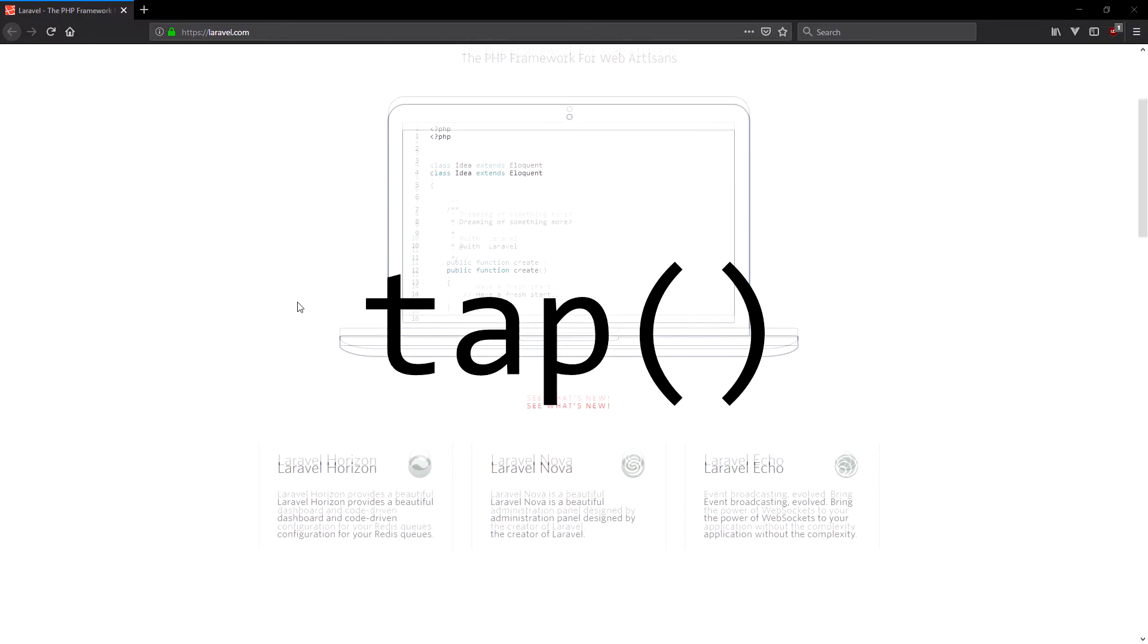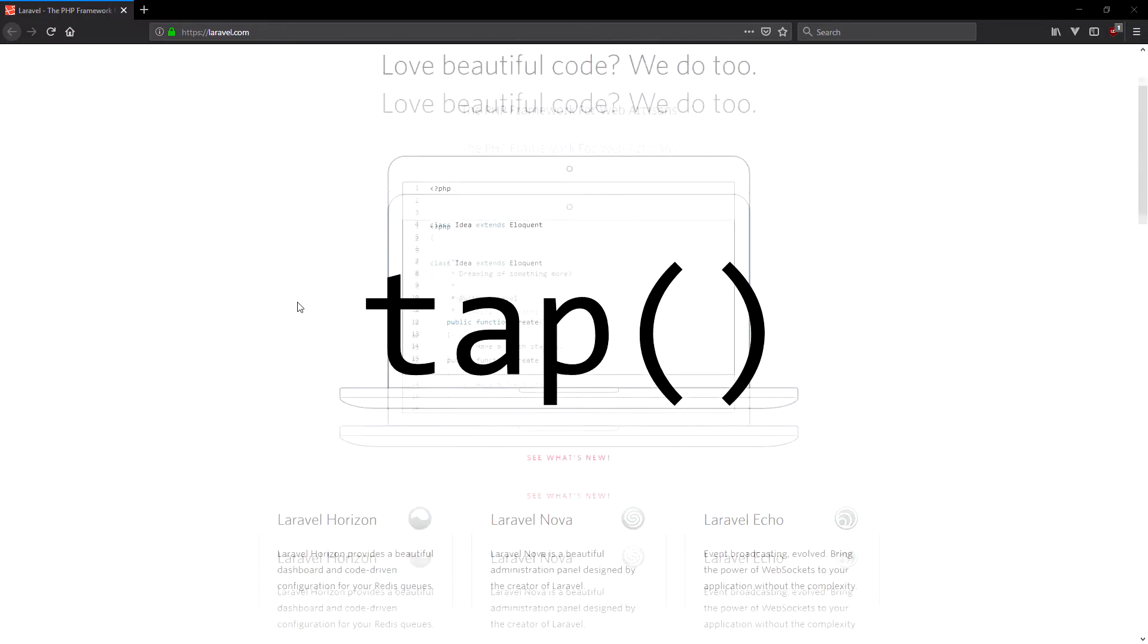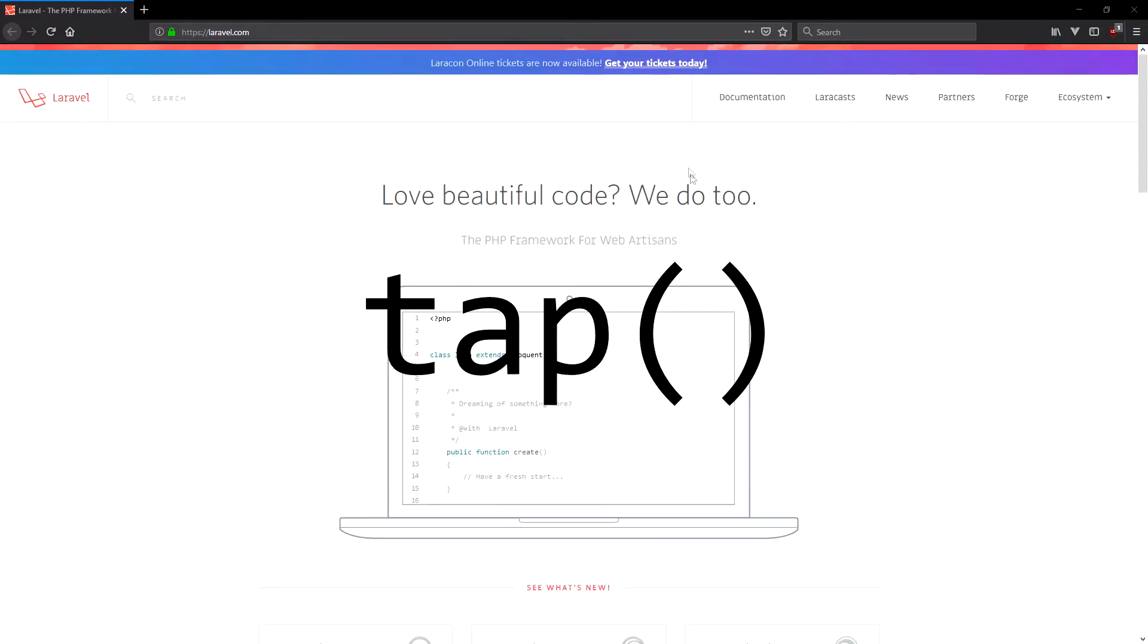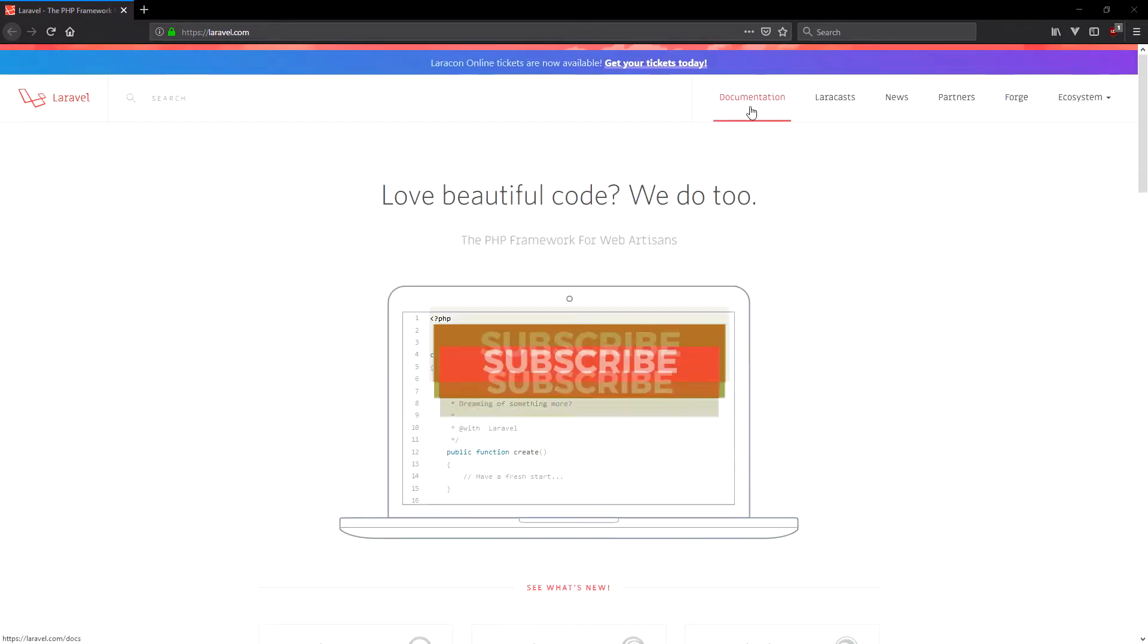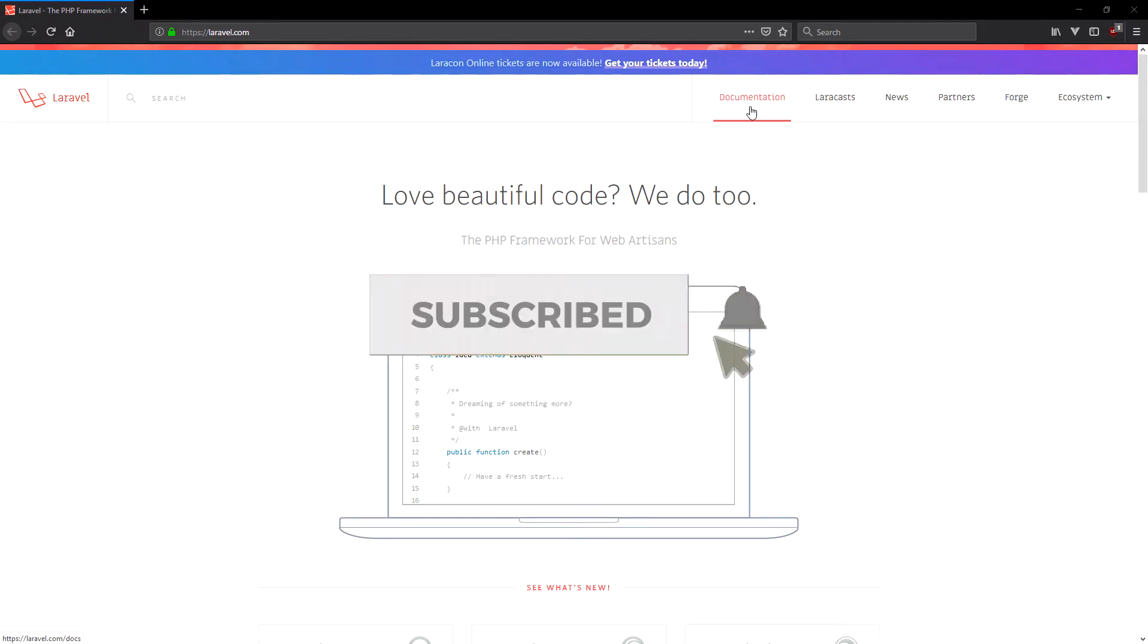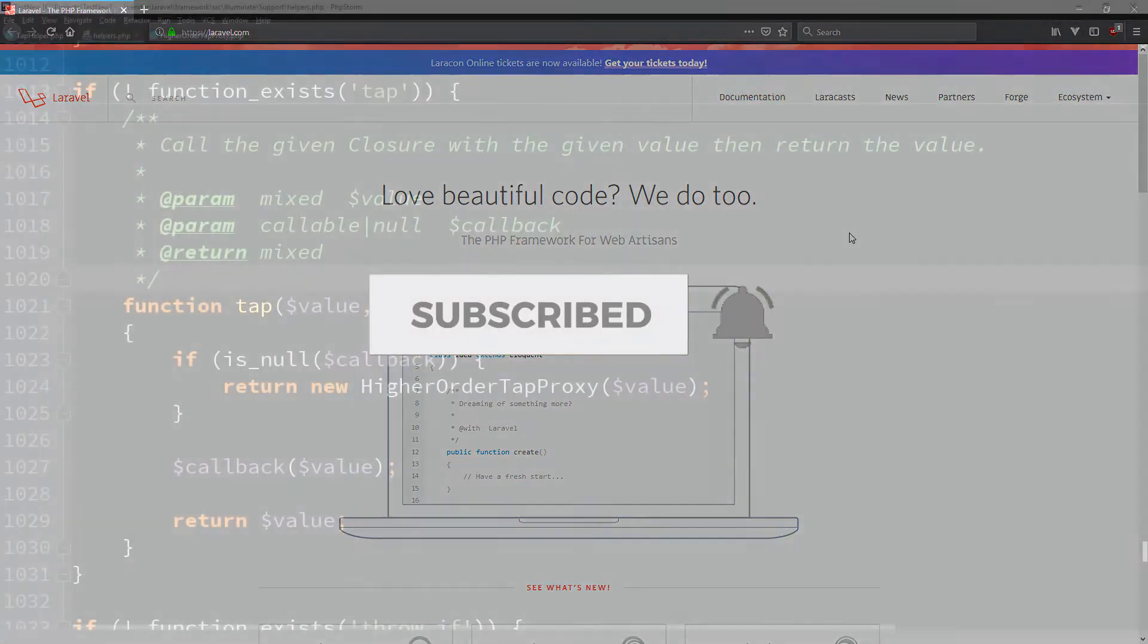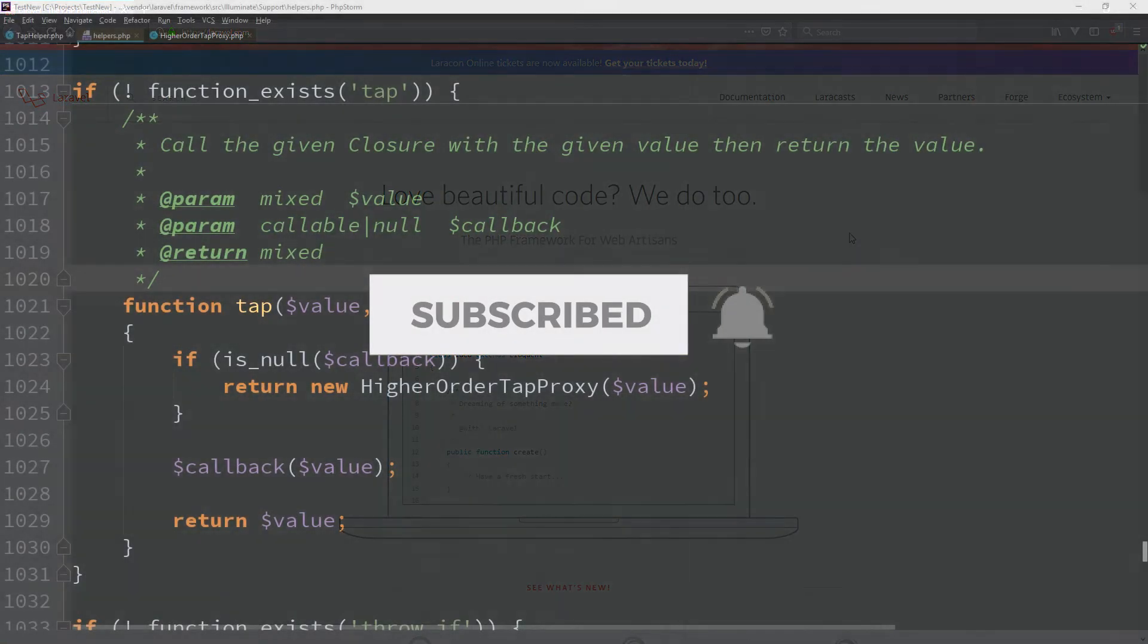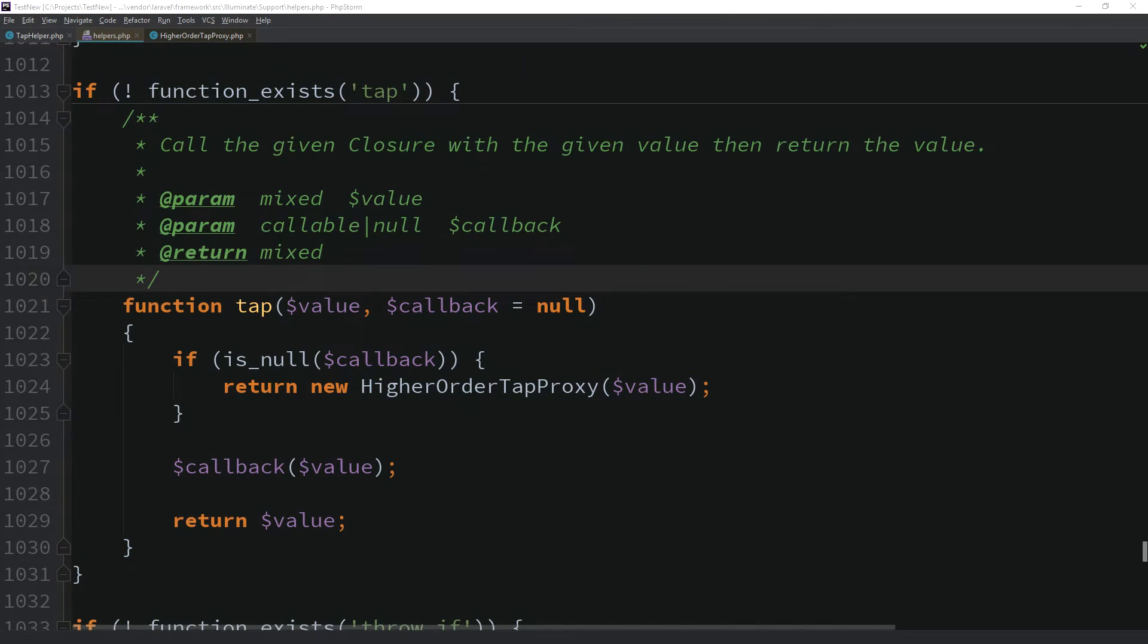In our first episode, we'll talk about the tap helper method in Laravel. So, what is this tap helper and most importantly, how we can benefit from it?